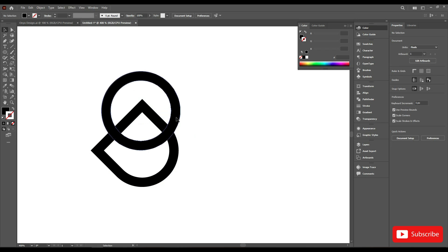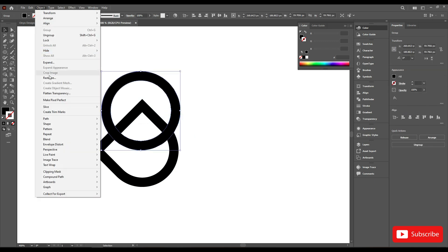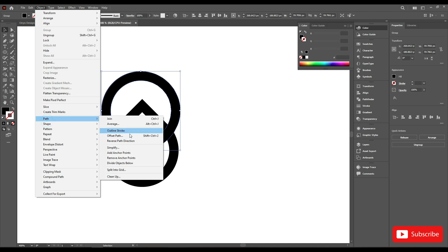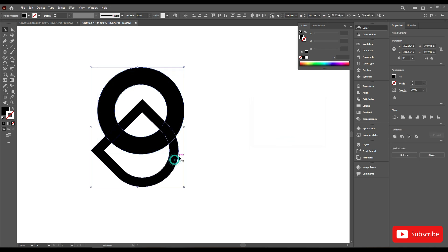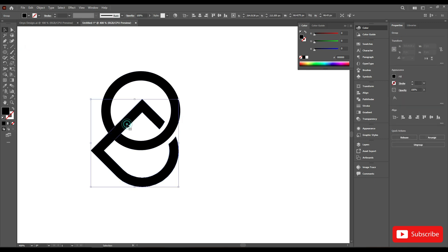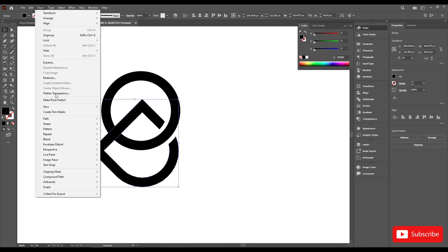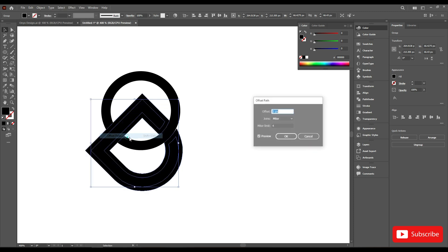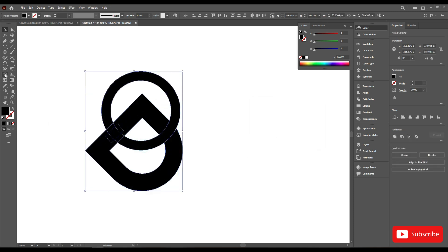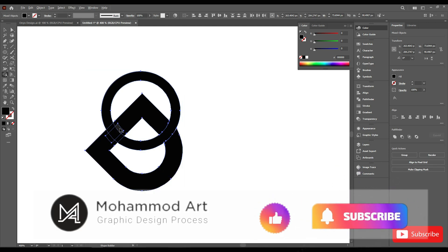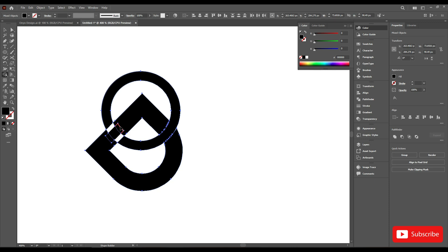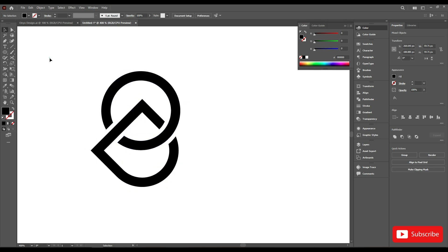Select this, go to object, path, offset path, 3 pixels, hit OK. Select with the D, go to shape builder tool and delete this. Select this one and go to object, path, offset path, hit OK. Delete using the shape builder tool. Yes, this is perfect.